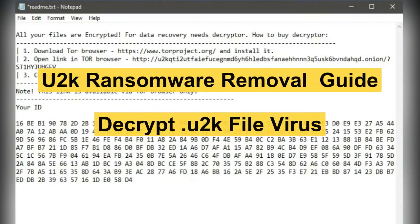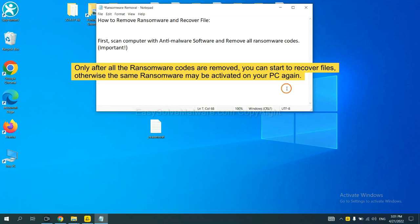This video will show you how to remove U2K ransomware. To remove digital ransomware, first we need to use professional anti-malware to scan your computer.